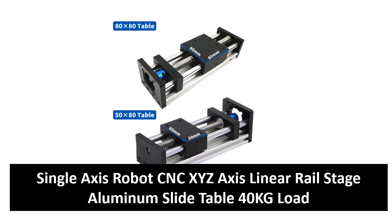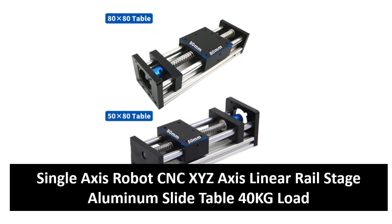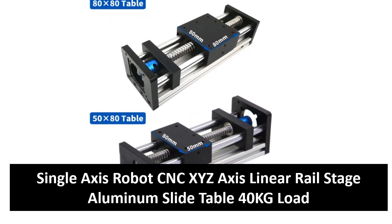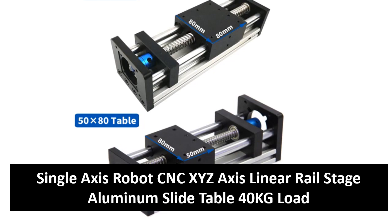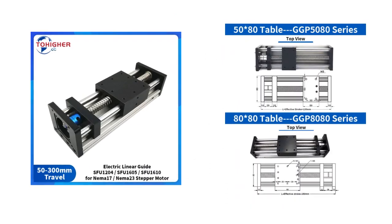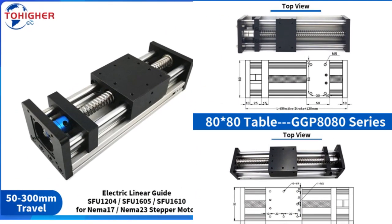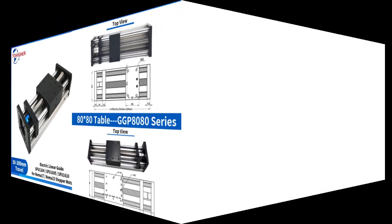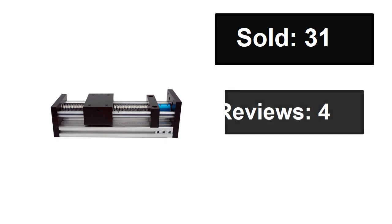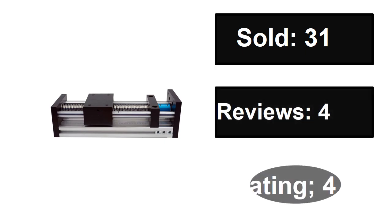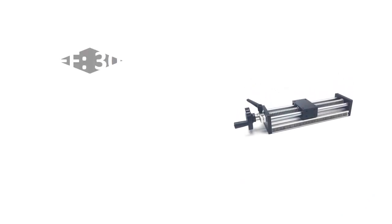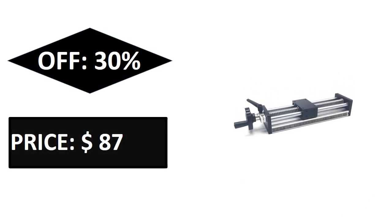At number four. Sold, reviews, rating. Extra percent off, price. If you want more information about this product, please check the description box link below.